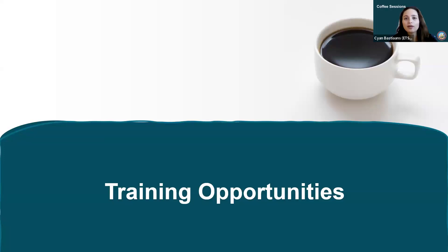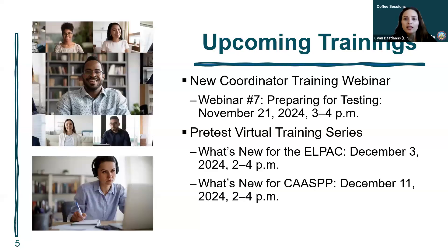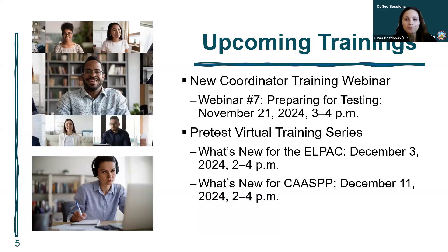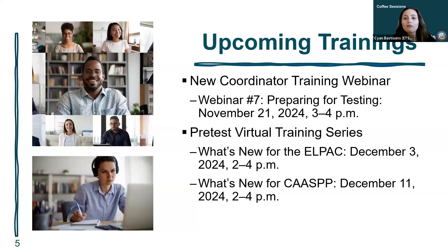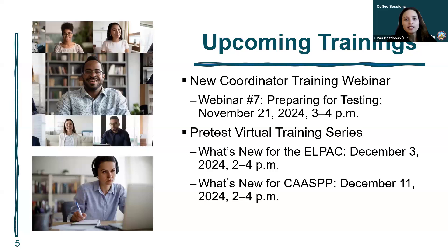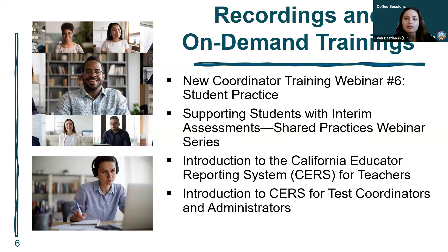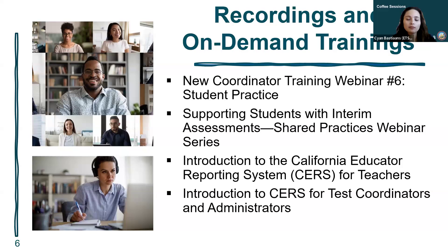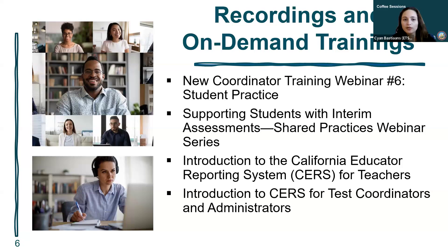For training opportunities, we have the new coordinator training webinar number seven on preparing for testing, November 21st from 3 to 4 PM. In December, the pre-test virtual training series includes what's new for the ELPAC on December 3rd and what's new for CAASPP on December 11th. Recordings have been posted including new coordinator training webinar number six, supporting students with interim assessments, and the introduction to CSRS for teachers and coordinators.